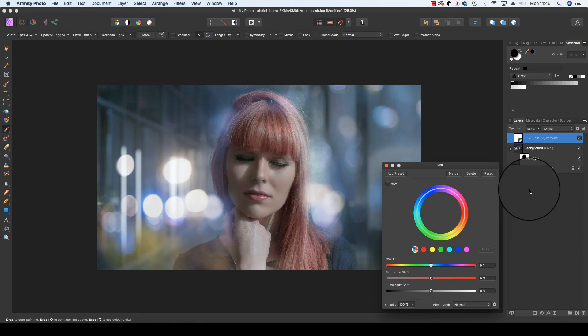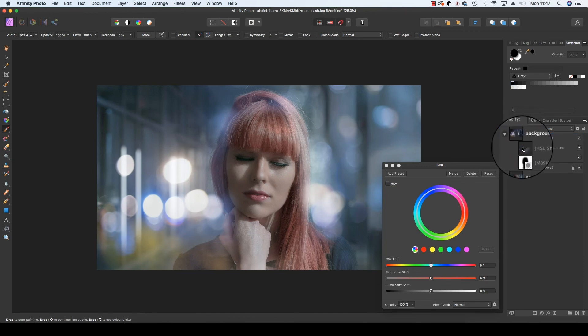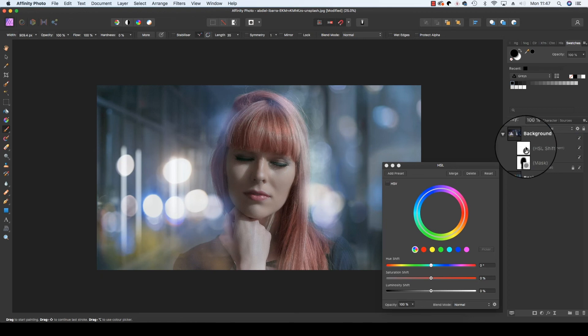Now we want this adjustment to just affect the bokeh and not our subject's face. And we're going to click on the thumbnail and drag it just to the right of the bokeh layer thumbnail. This will link in with that layer so it only affects our bokeh color.